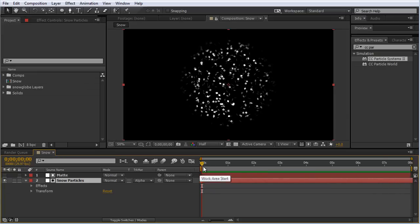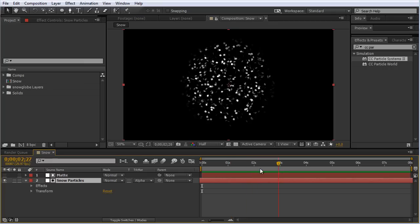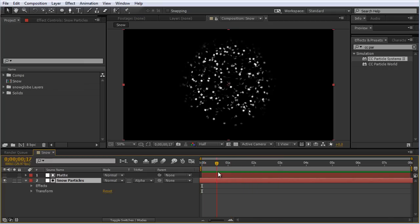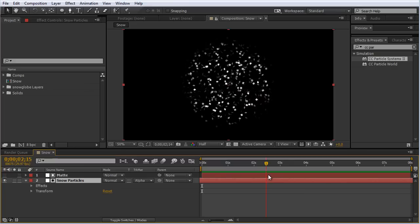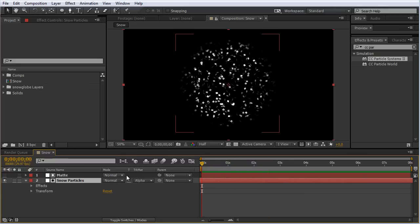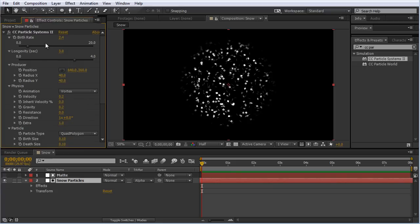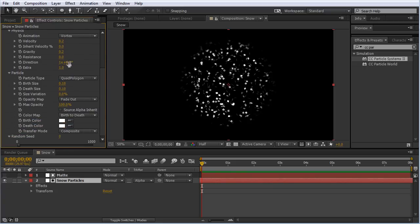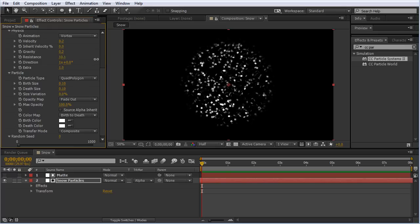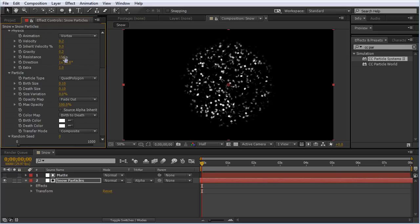One of the first things I noticed in the RAM preview was that particles seem to be moving through the water too quickly. In reality, water would be more resistant on these flakes as they fly through. So we can click on the snow particles layer and under effects controls, increase the resistance. If we watch, you can see what this does to the particles in real time. I'm going to set this to about 15. Now let's do another RAM preview.